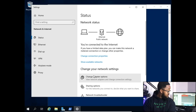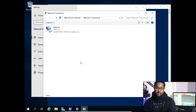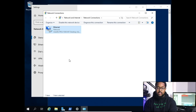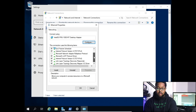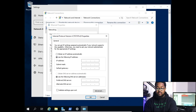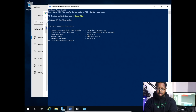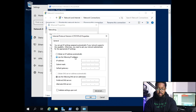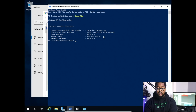Go to Change Adapter Options, then right-click where it says Ethernet and click Properties. Disable IPv6, then click where it says IPv4 and click Properties. Click 'Use the following address.' Copy your IP address in. For subnet mask you want to use 255.255.255.0. Then fill in your default gateway.